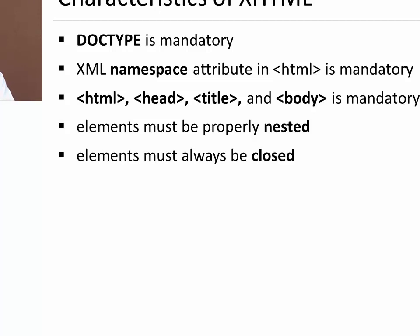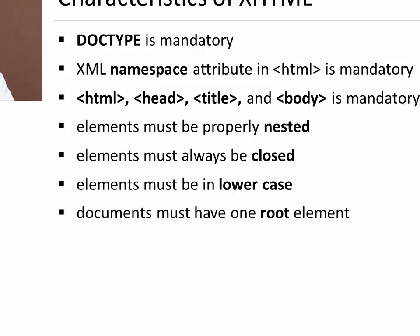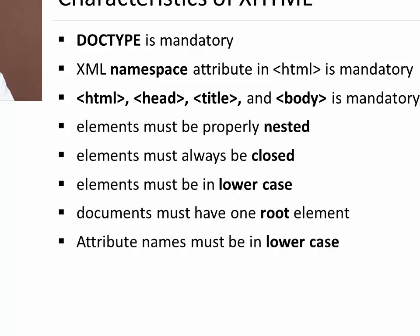All the elements which you start you have to end. Elements must be in lower case. All the tags must be in lower case. You cannot use capital case. Documents must have one root element and that is in our case HTML. Attribute names must also be in lower case. All the attributes of that particular element should be in lower case.